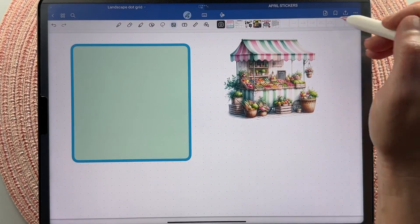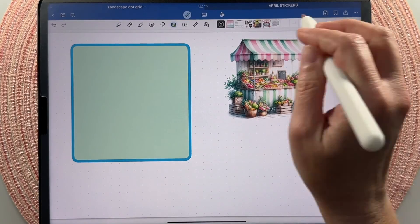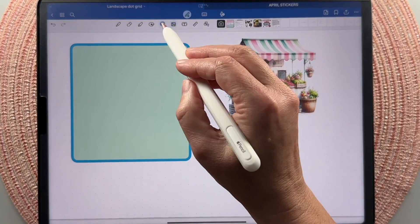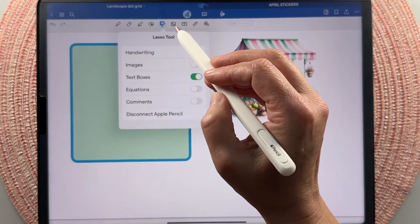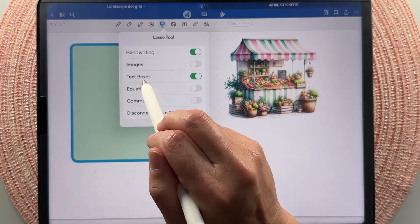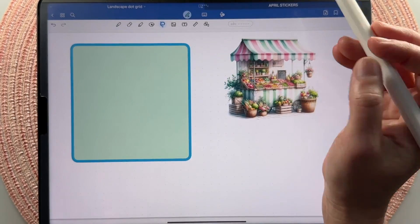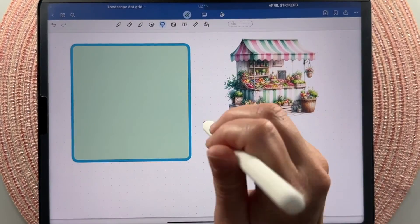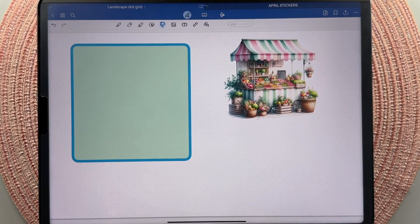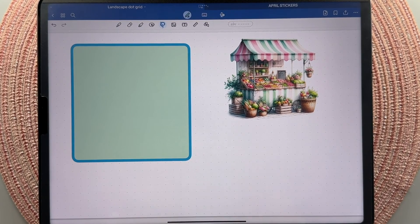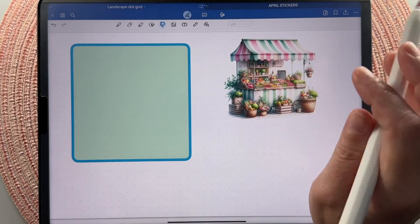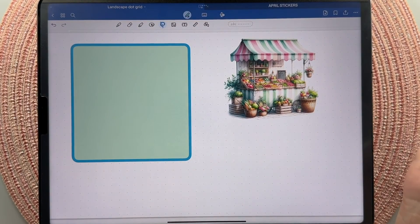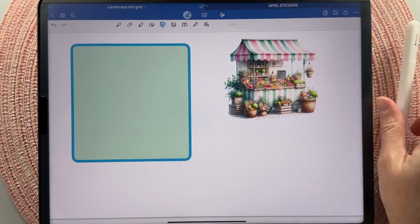You can go ahead and pre-size all the boxes and lay them out on your page and then lasso them all. Make sure text boxes is turned on because they're text boxes. Lasso them all, tap and then click add to elements and boom, you have a customizable template that you can stick into any planner spread and use as your background.